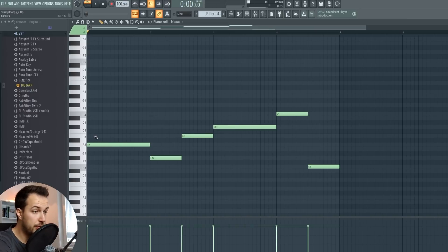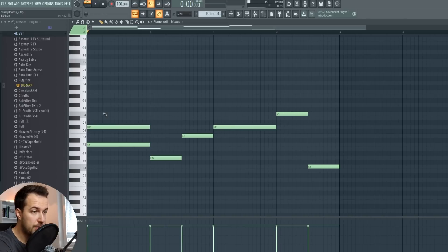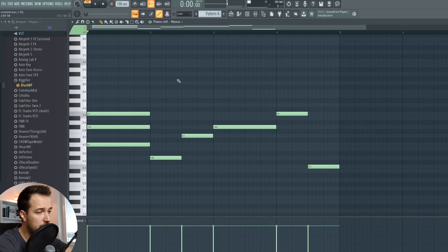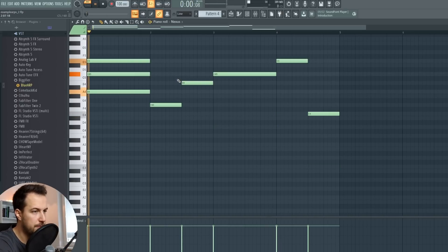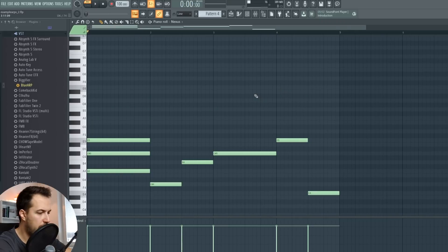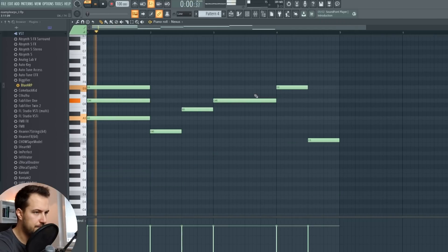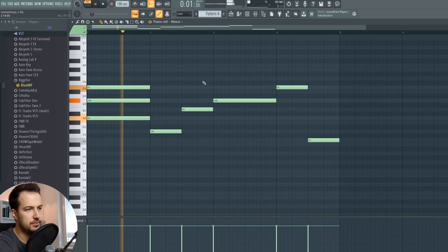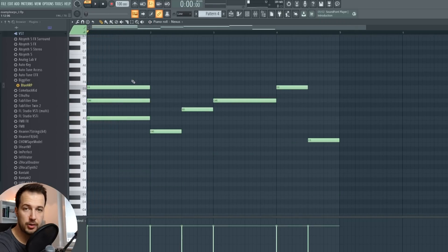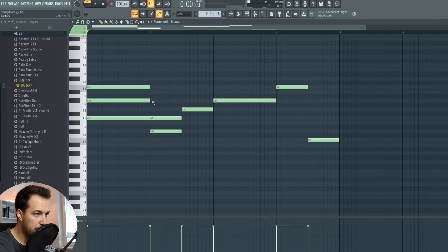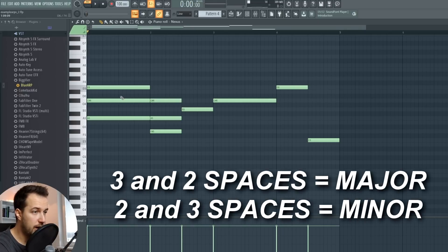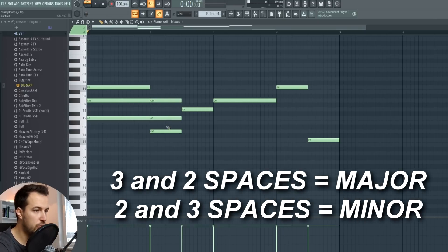One key you can use is control L. So the notes connect. And now we are going to build the chords. You basically skip three notes, then put a note on the fourth one, and then you skip two notes and put a note on the third one. This is a basic major chord. If you want to make the minor chord, you go with the first note, then skip two notes and then skip three notes. So this one you skip three and two, that's major and two and three is minor.